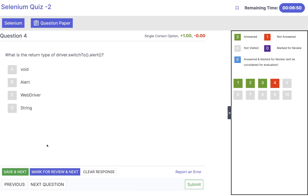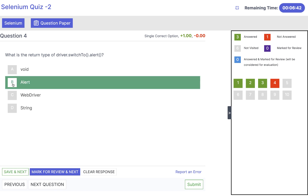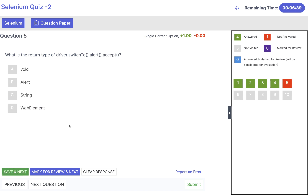Save and next. What is the return type of driver.switchTo().alert() method? The alert method will return the alert reference, so we have to use the alert reference here.